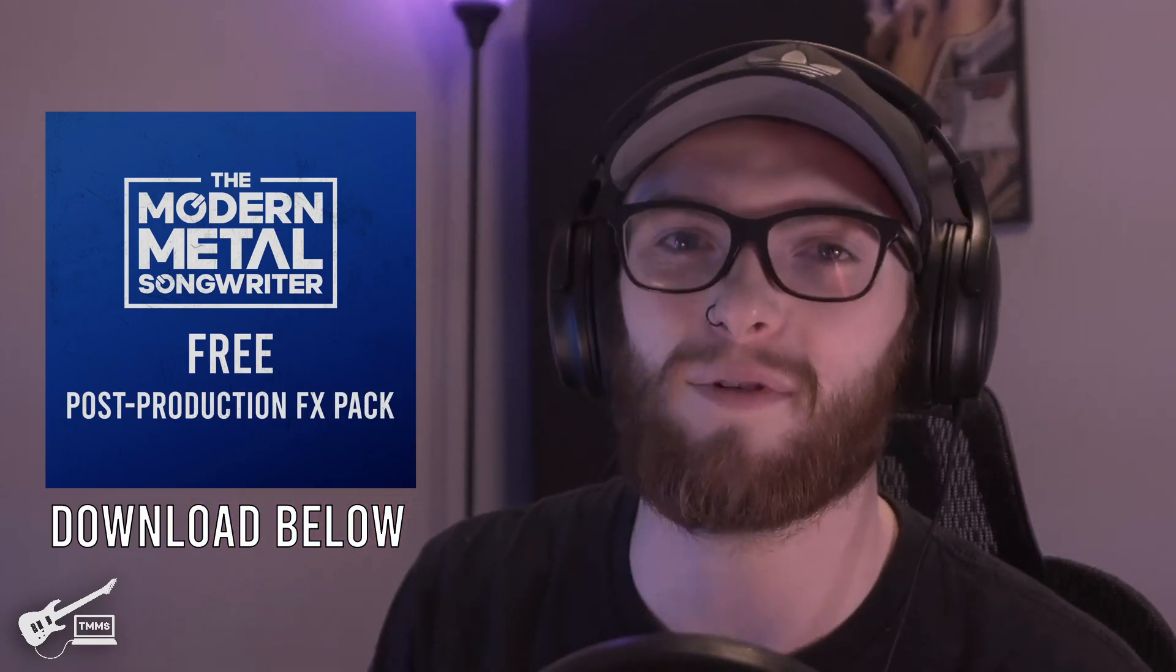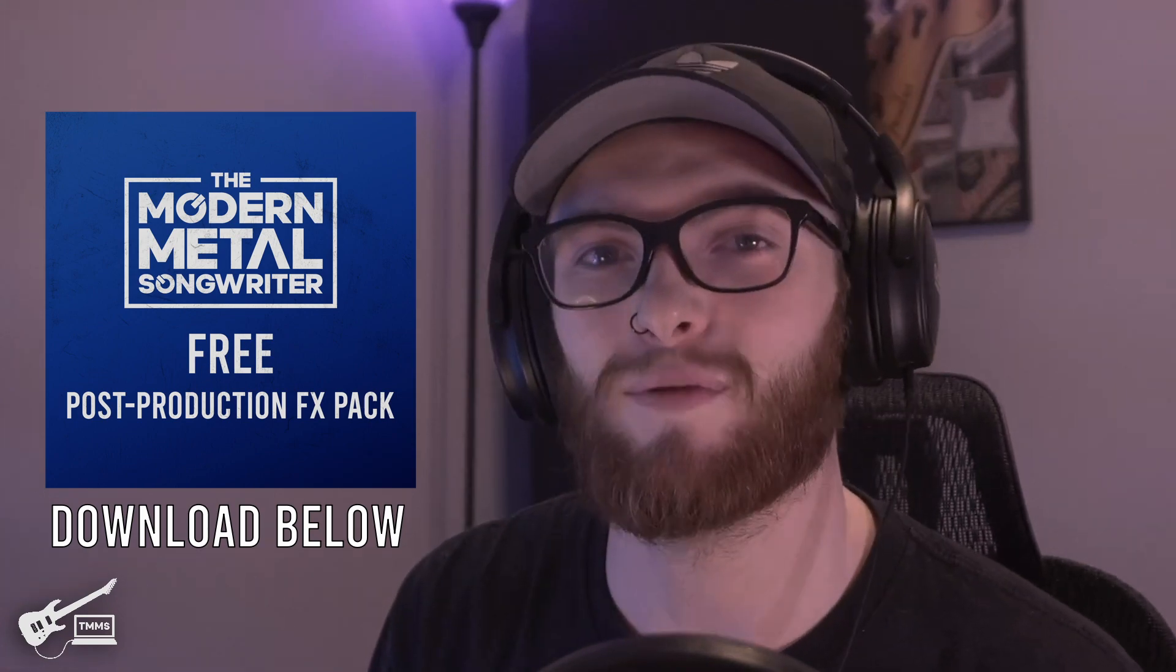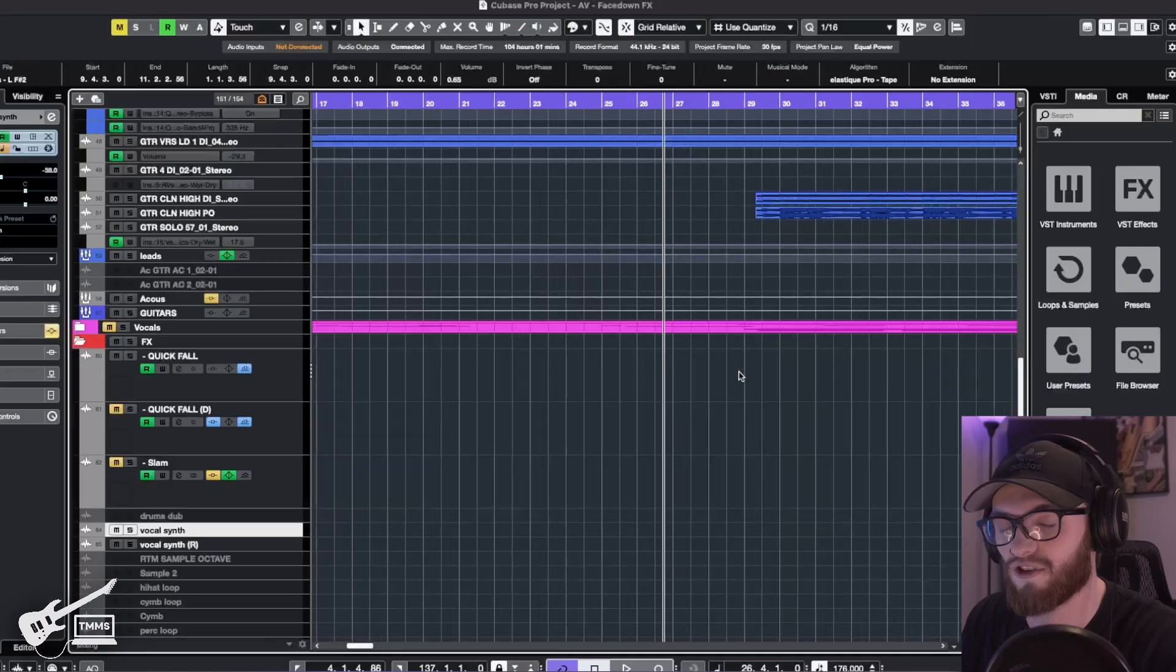Now before we get into this, if you're looking for some of these samples yourselves, we've made a free sample pack that you can go download on our website. Go check that out if you want to follow along.